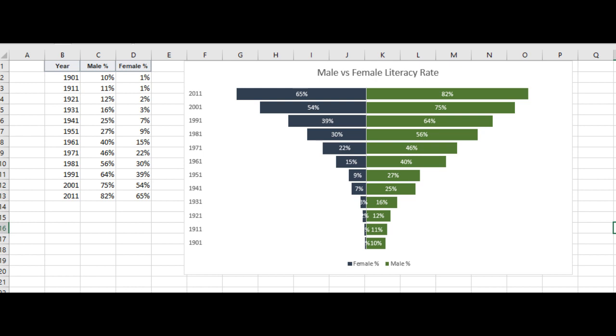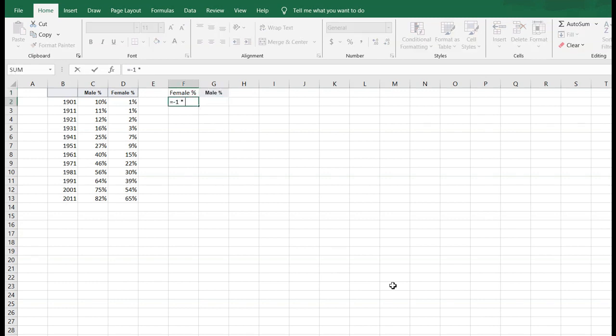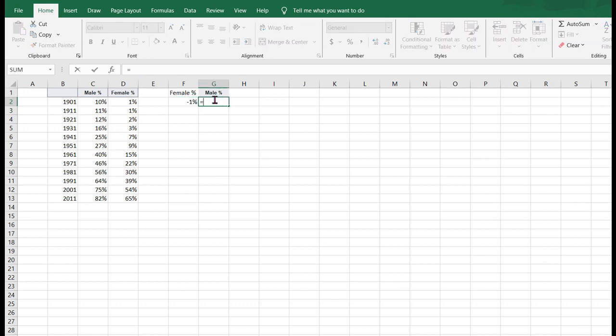Since the left side of the x-axis represents a negative value, it would be easier for us to make this chart if we can convert this female literacy percent into negative value by multiplying all the values by minus 1. Male percentage values remain as is.